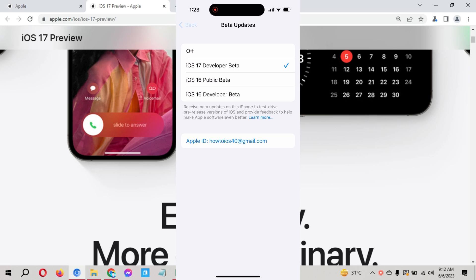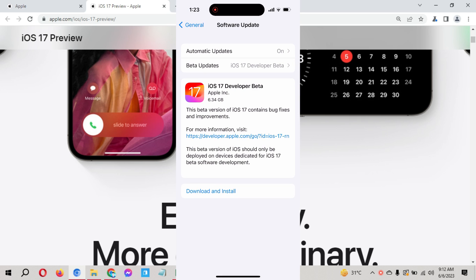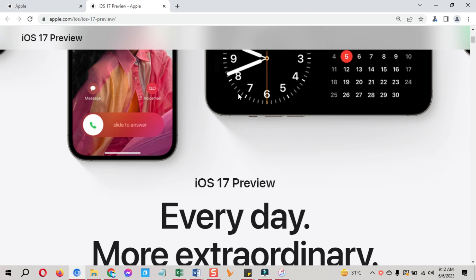This is the first iOS 17 developer beta and it's for testing purposes only. You can report any bugs to Apple directly.